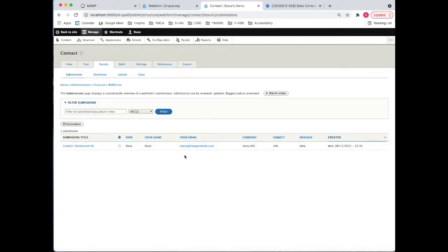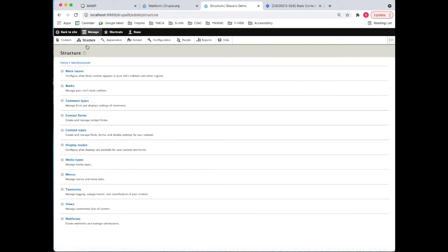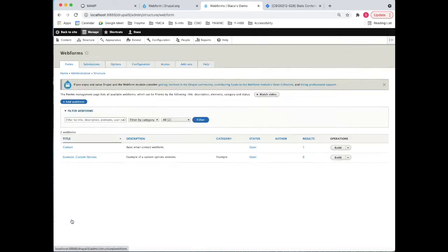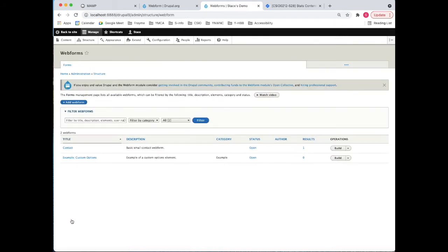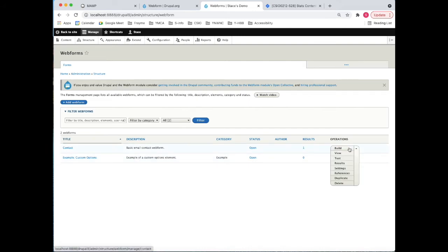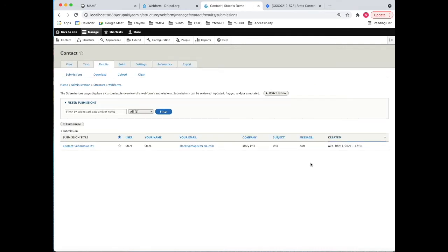Here we have the one submission that was done. Similarly, we can also go to structure, web forms, and here we can see we have one result in the contact form. Rather than going into the build, we can take a look at the results. So we're in the same place as where we were before, and all those tabs that you saw on the form are now along the top in the admin section.